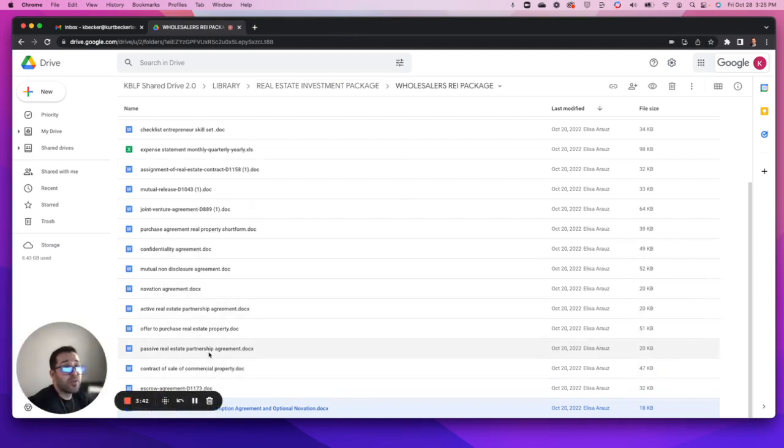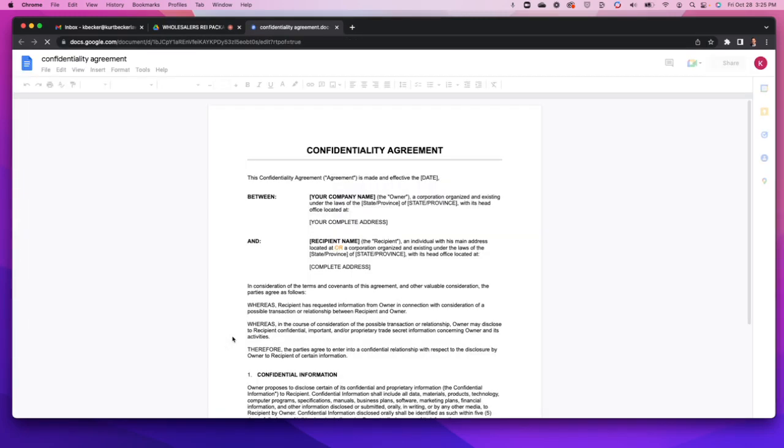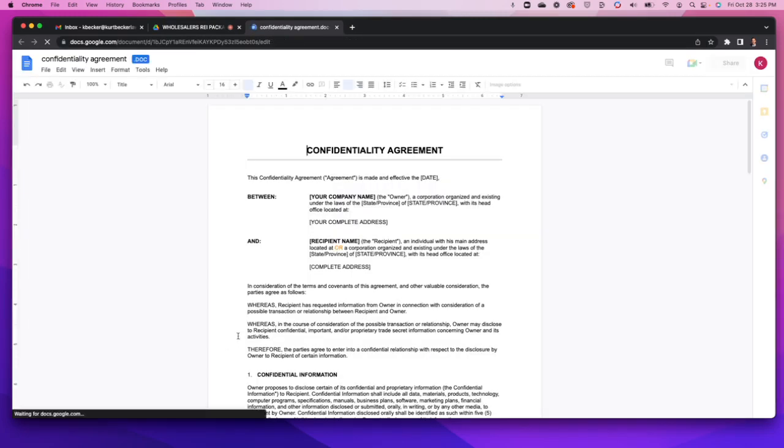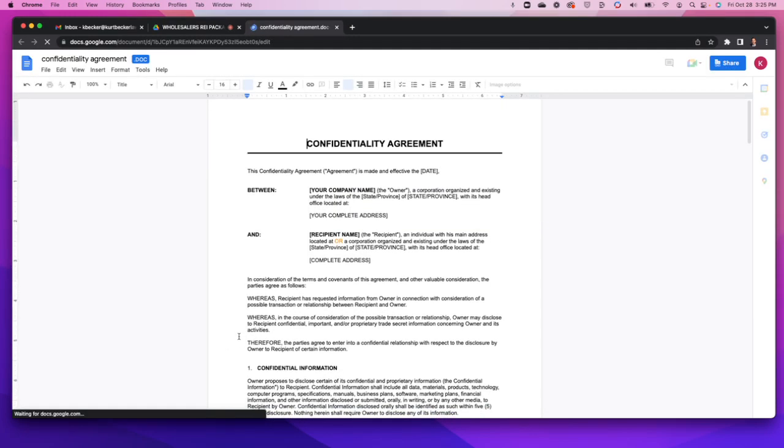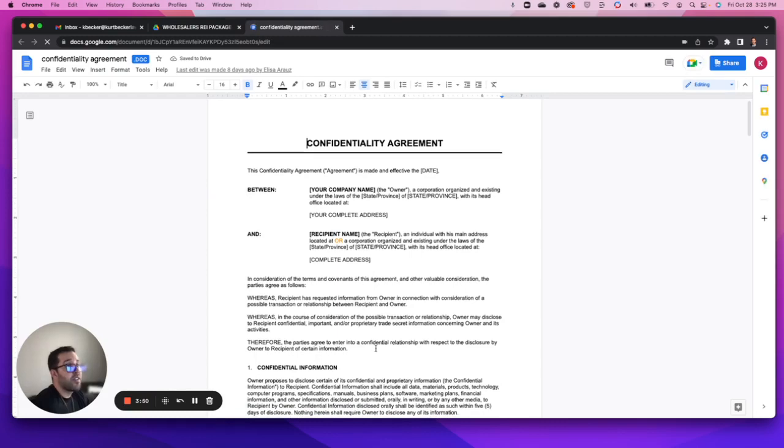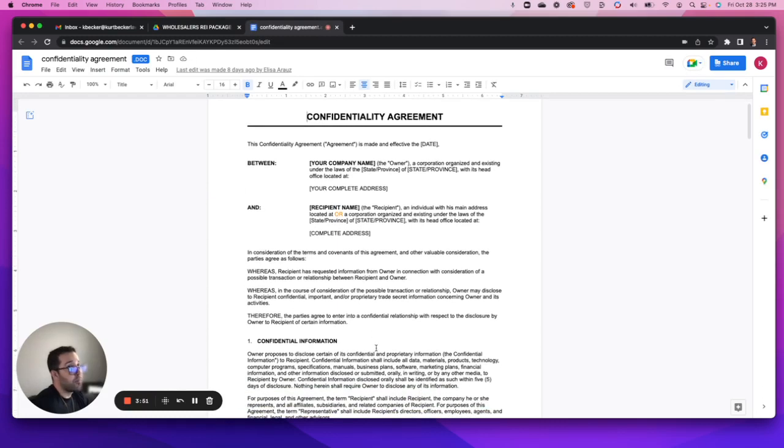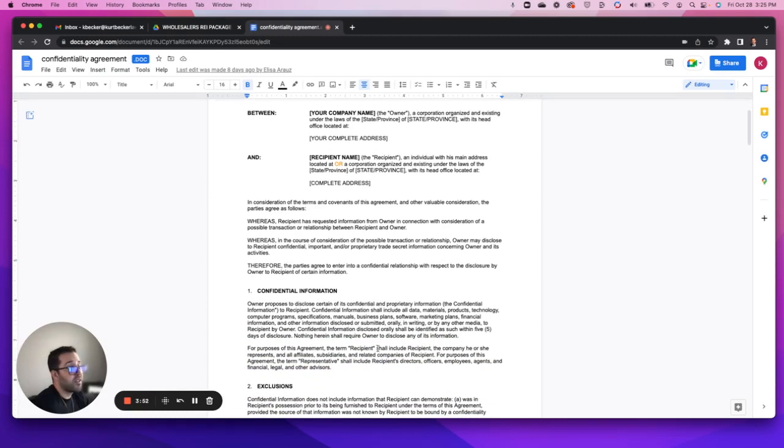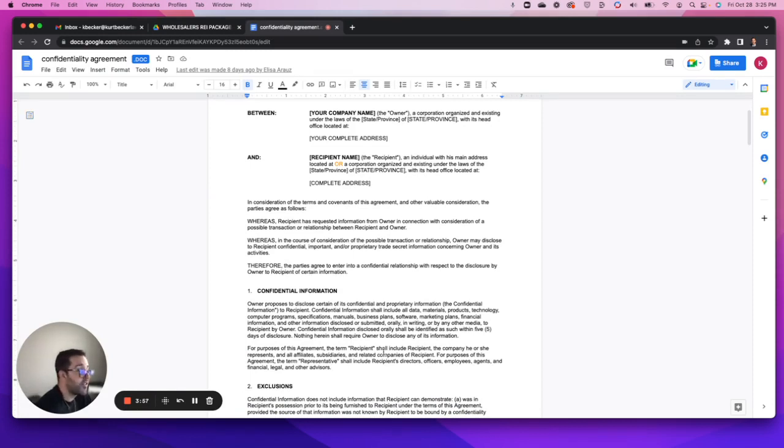Next we'll go through a confidentiality agreement. This is a pretty good one as well. I like these documents - this is important in my opinion, especially if you have potential exposure to confidential or proprietary information.